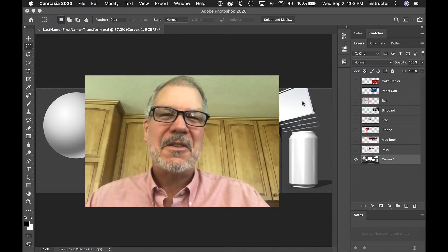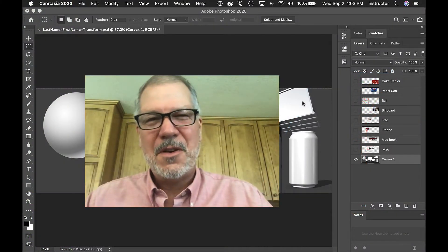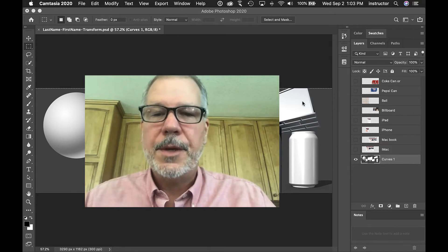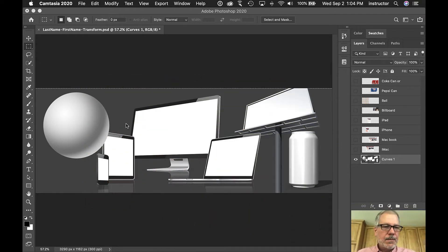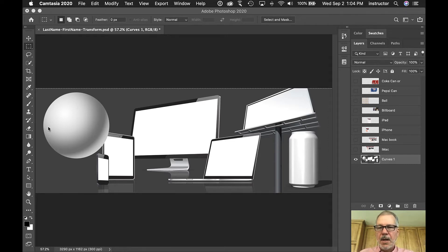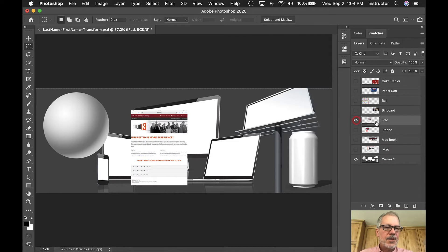So you want to learn how to transform? I'm going to help you. I'm going to transform three things — the iPad screen, the sphere, and the can — and then you're going to do the rest. We'll start with the iPad screen, so I'm going to turn on the iPad screen, select it, and turn that layer on.